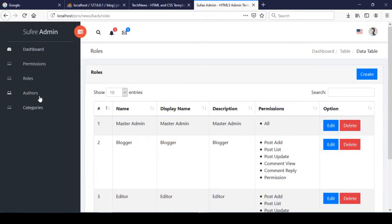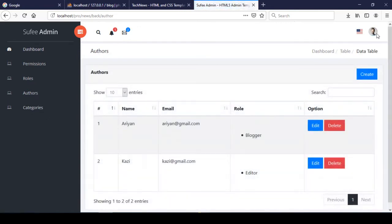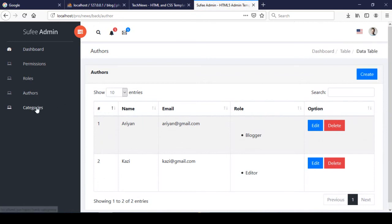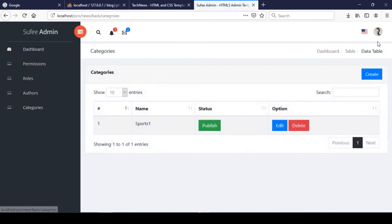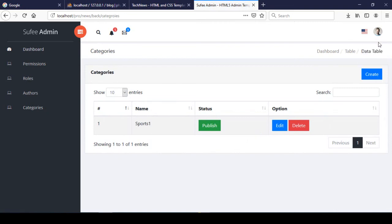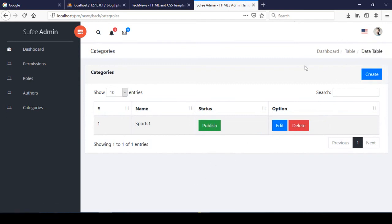Now if you go to the roles page it's perfectly working, and if you go to the author page it's perfectly working. The category list page is also now working. I found out the issue and noticed it, so I shared with you how to solve it - it's a pretty easy fix.